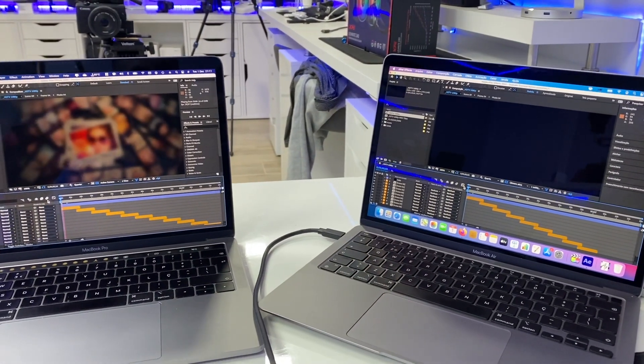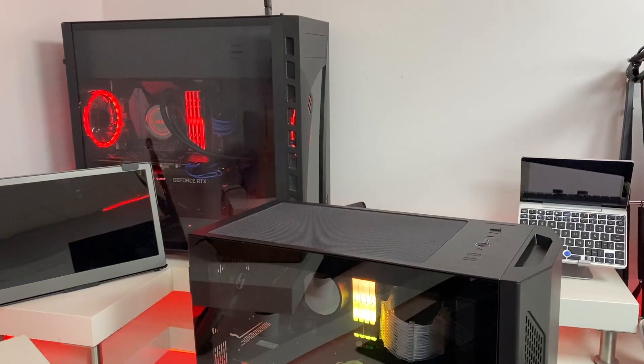Hey guys, welcome back. Today, to keep up with the Apple M1 CPU comparison, we are with Adobe After Effects. I couldn't put this one along with Premiere because it was a lot of information. The hardware I'll be using is the MacBook Air M1, MacBook Pro 13 inches with an i5, the Mac Mini late 2018 — I'll leave links to specs in other videos — and a Windows machine with an i7 8700K and 32 gigabytes of RAM.